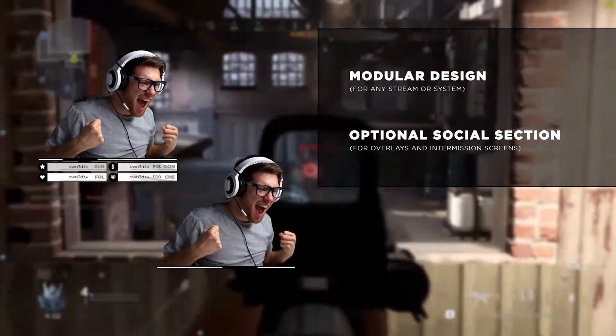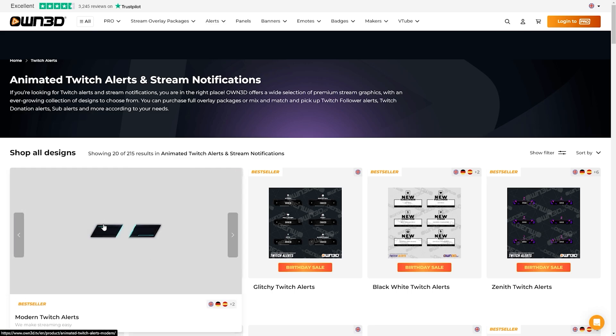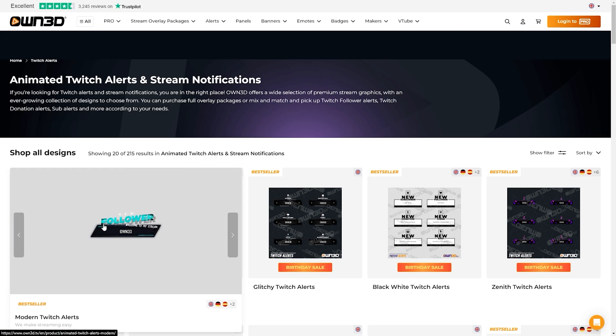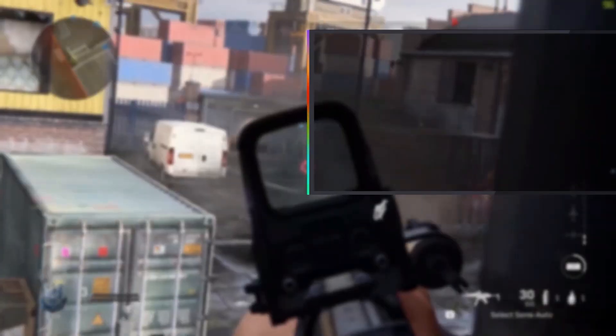But let's say you're looking to pick up some new alert graphics, don't worry because they've got you covered there too. You could find single graphics such as alerts, emotes, banners, panels, and logos as well.